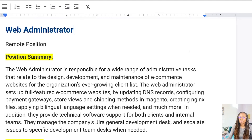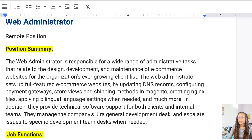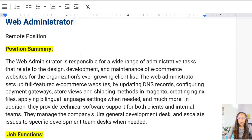So the position is web administrator. The original posting stated the web administrator is responsible for a wide range of administrative tasks relating to design, development, and maintenance of e-commerce websites — which is what I work on — for the organization's client list. We set up fully featured e-commerce websites by updating DNS records, configuring payment gateways, store views, and shipping methods in Magento, which is a content management system.